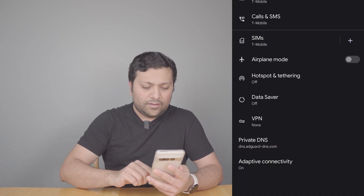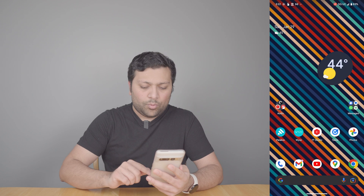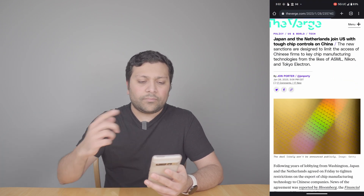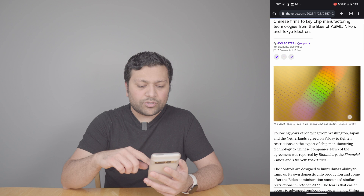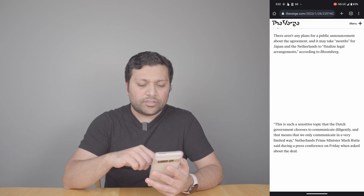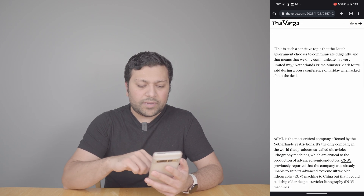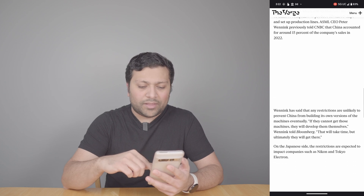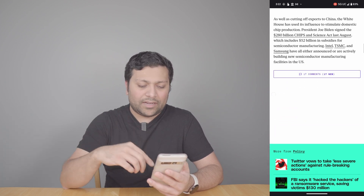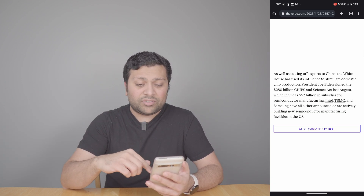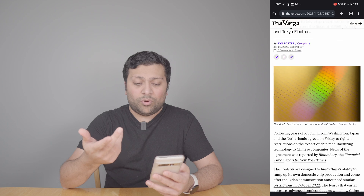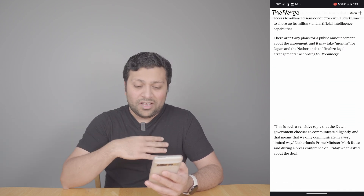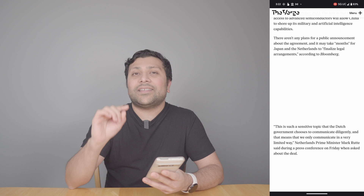I'll just hit save, then go back over to Chrome and reload this article. Now if I scroll down, you'll see these big blank spaces where the ads used to be. You will have these weird blank spaces depending on how the website handles it, but none of those ads are there anymore. Just one little setting change does it.